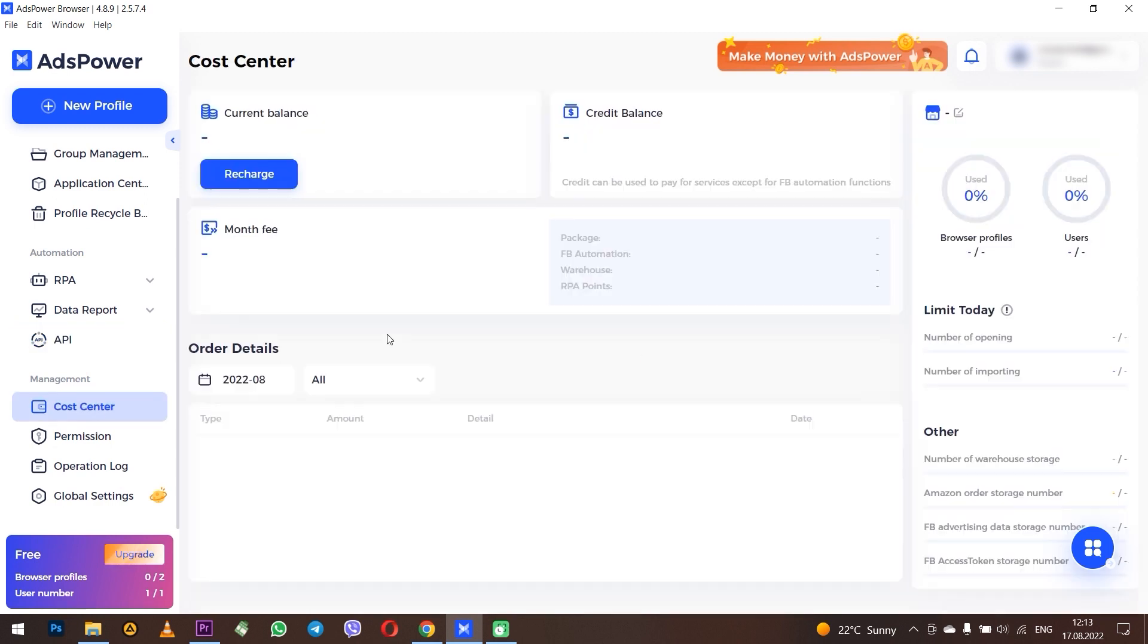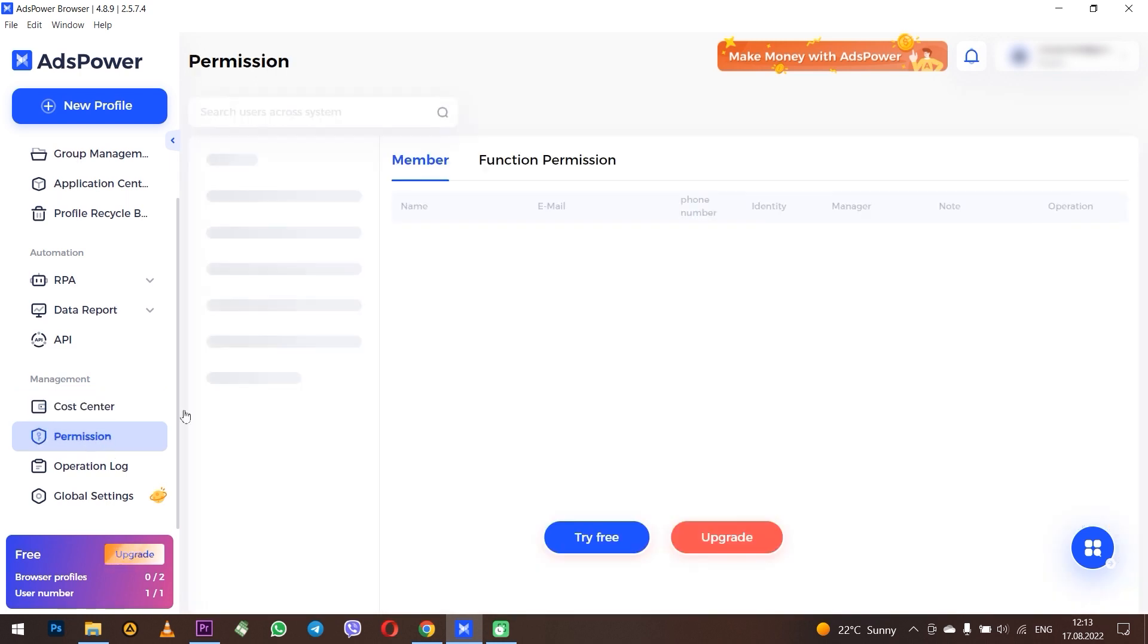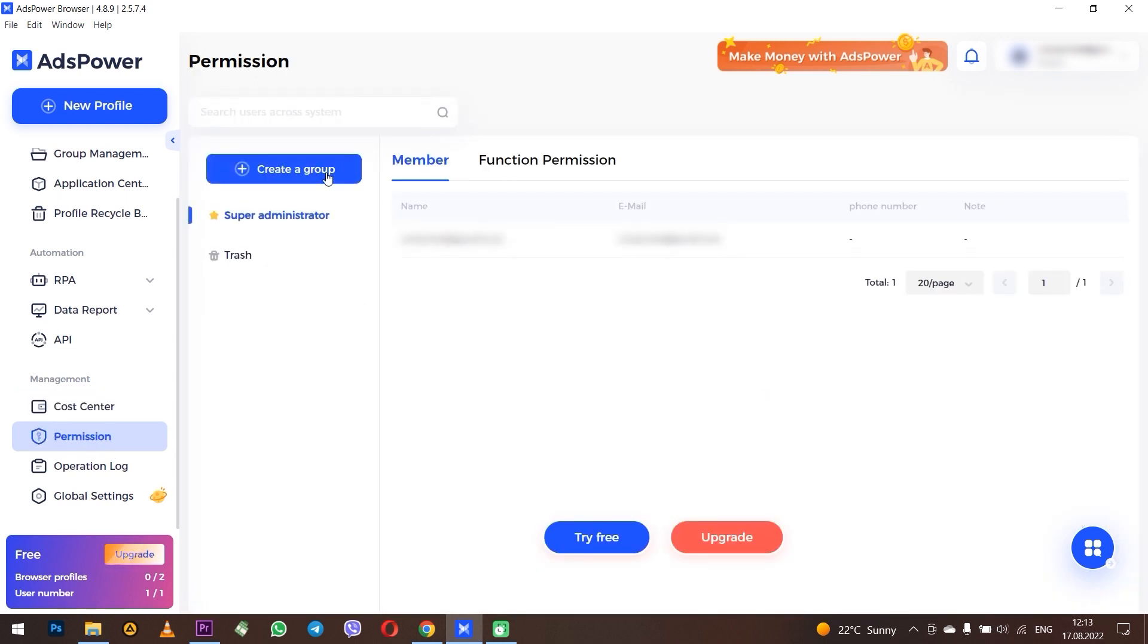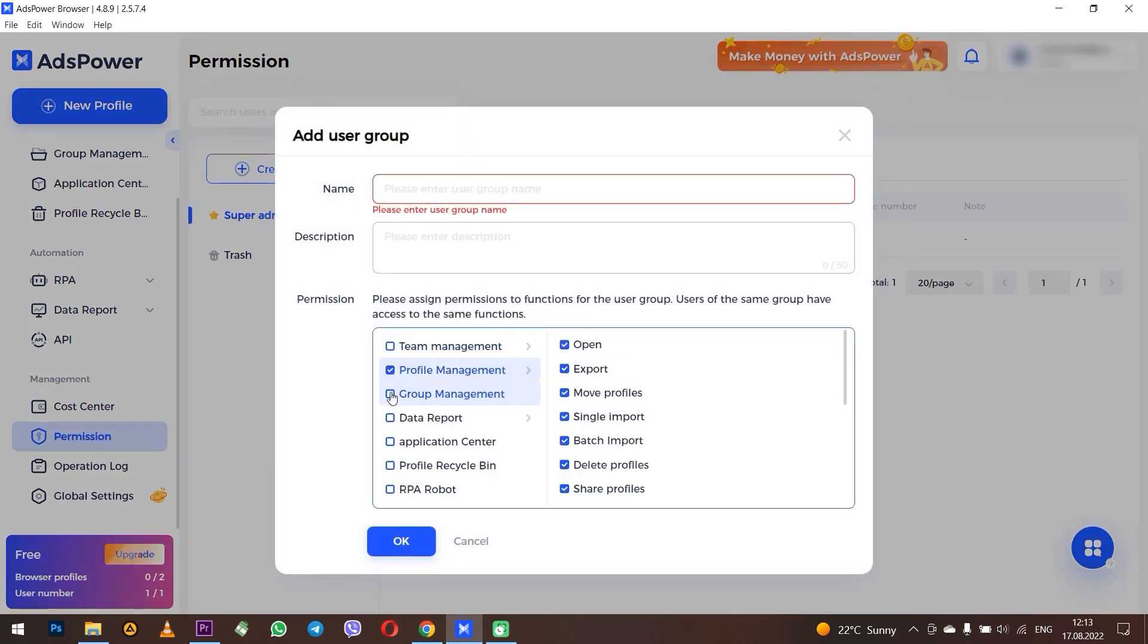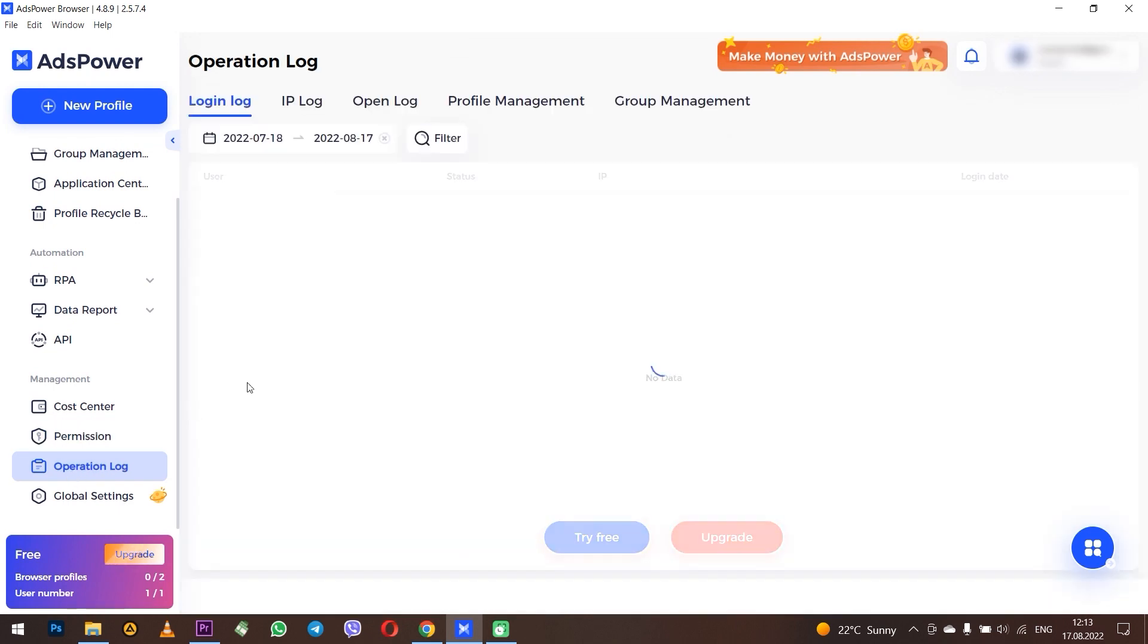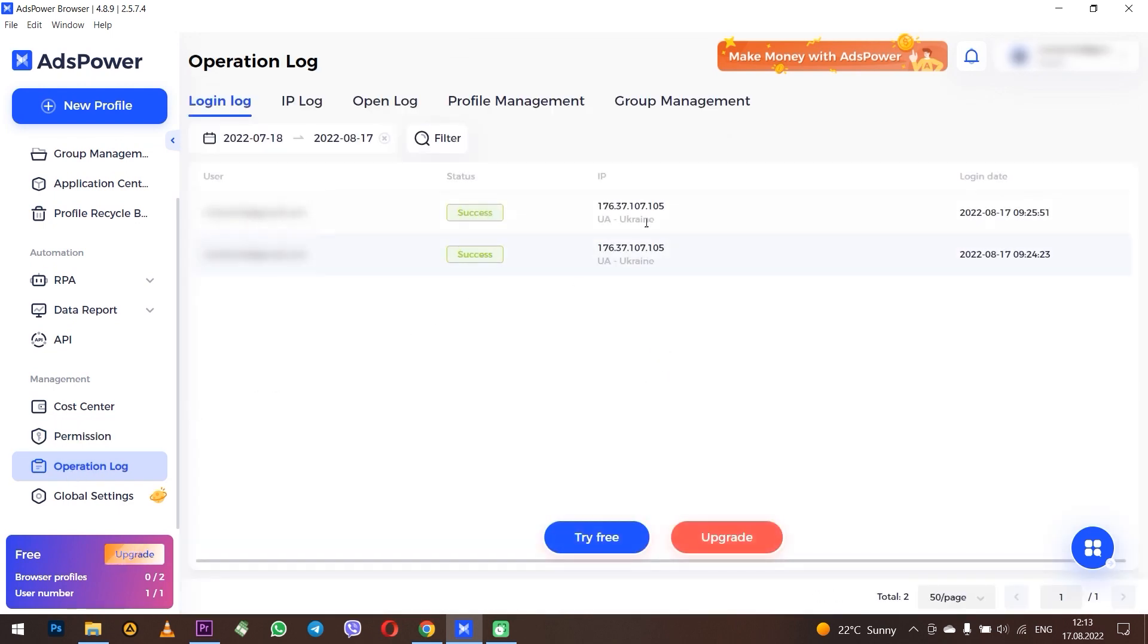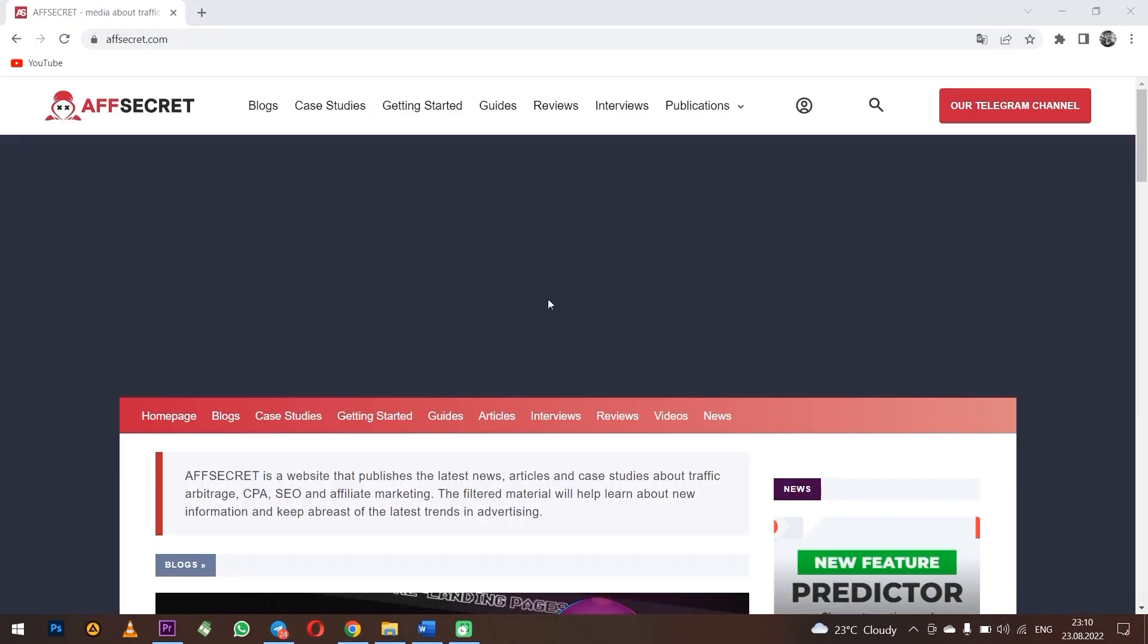In the Permission tab, you can add new members of groups, administrators, users with different permissions. In the Operation Log, you can monitor your activity or the activity of your buyers in this account. Just open the tabs and all information about the logs will be displayed.